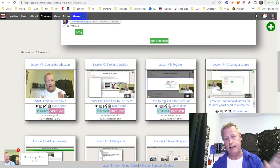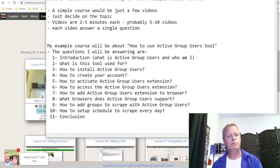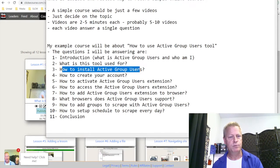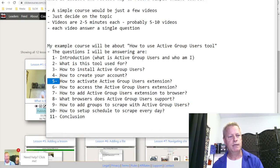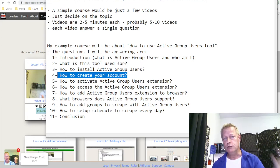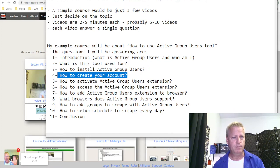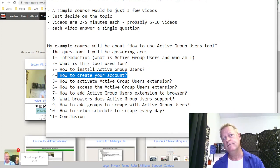So I can move my notes aside here and go to full webcam only and start recording this. I'm going to go through the introduction, what the tool is about, how to install Active Group Users, how to create your account, how to activate, how to access — I can go through lots of these and just show you how simple it is to record. Then we can talk about cutting pieces out using an editor.